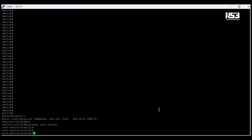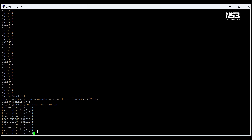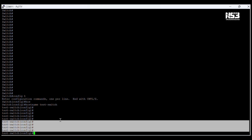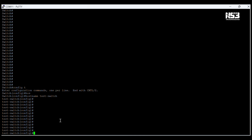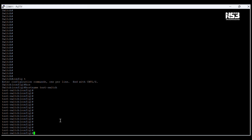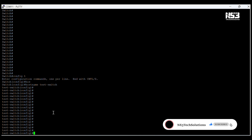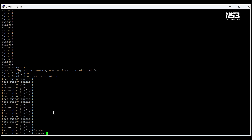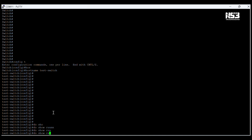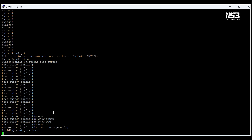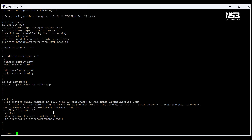We can also configure the hostname. If you want to change the hostname, you can use the command 'hostname' followed by the particular hostname you want to assign. Now you can see the hostname has been changed. That is a very basic initial level configuration. We have configured all the basic configurations on this switch.